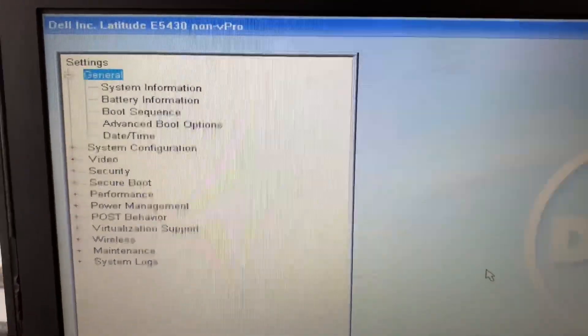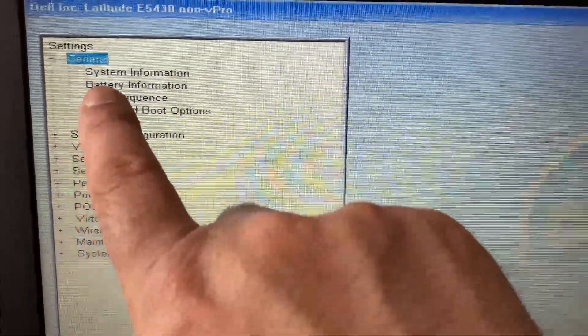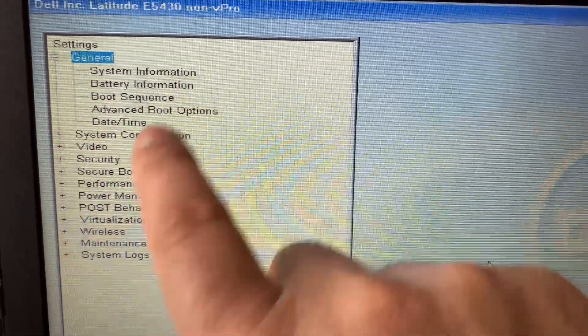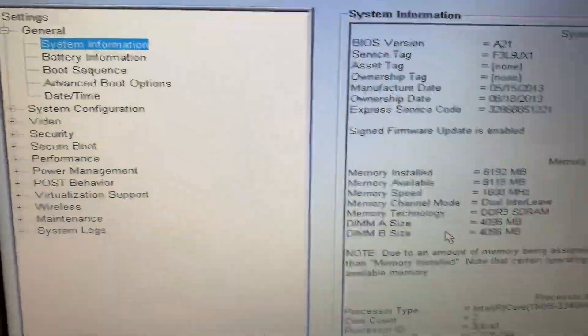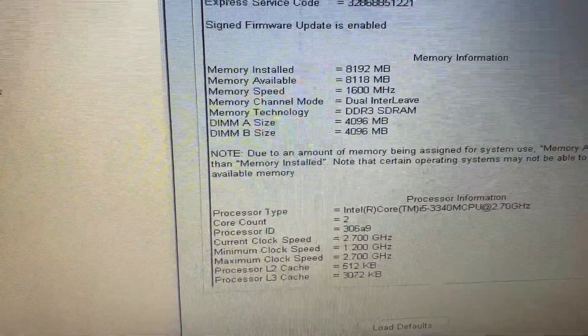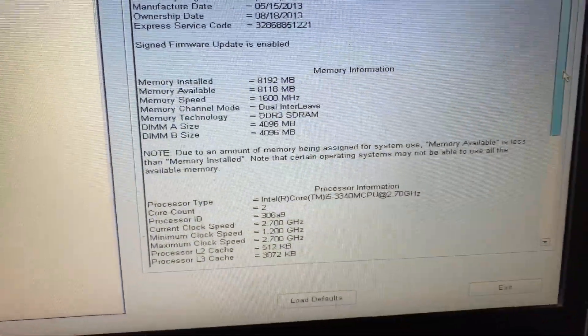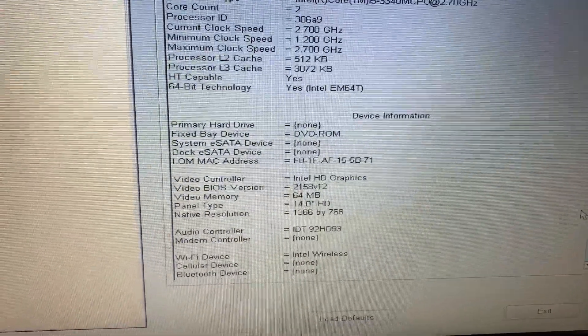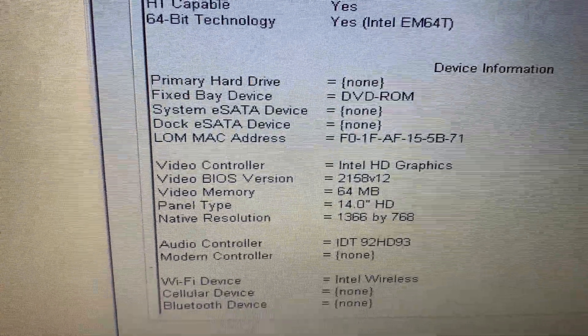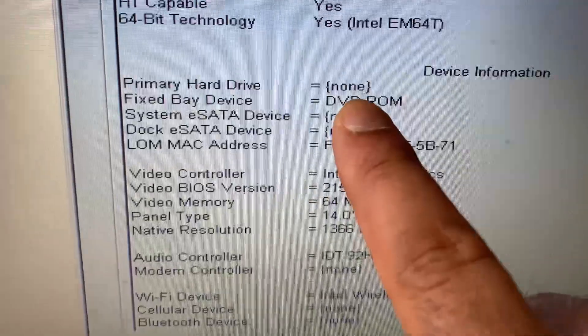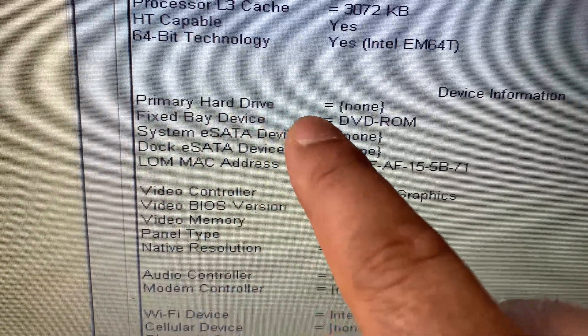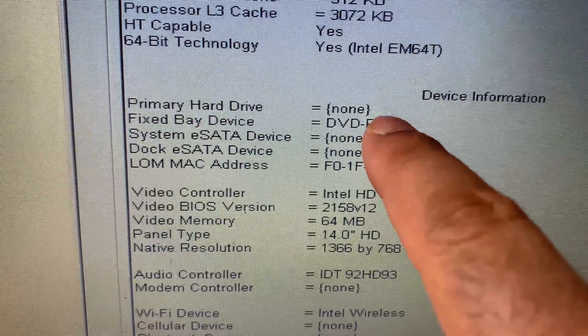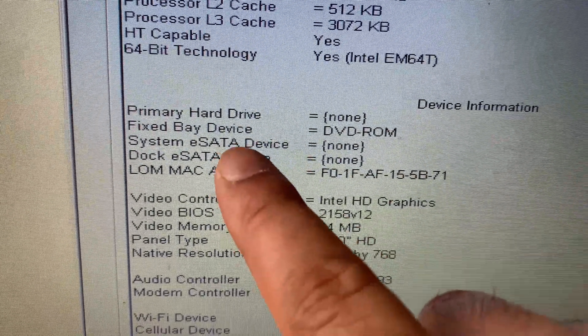Now go to system information and check your hard disk status. Select system information. Now on the right side scroll down and you can see the primary hard disk is showing none. That means the hard disk is not installed. Only my DVD rom is showing.